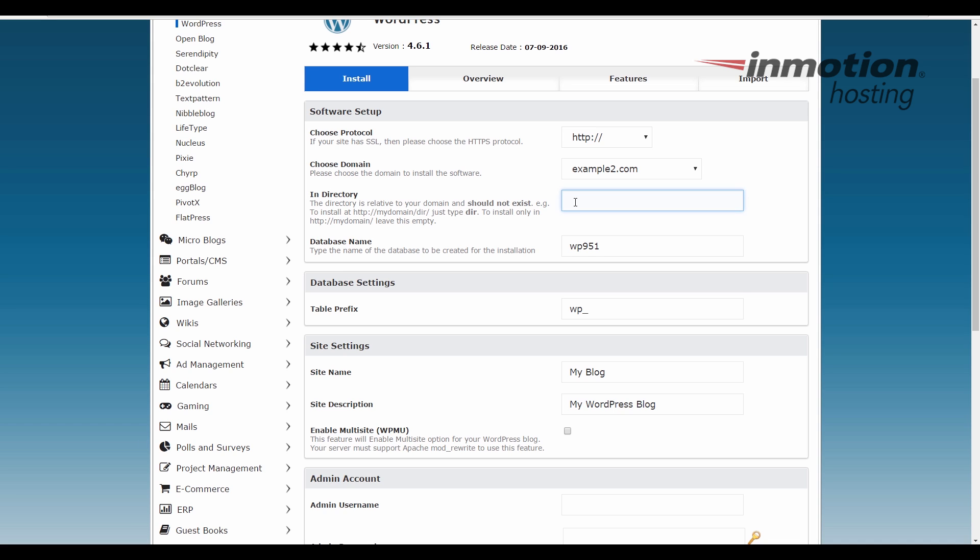If you want to add a directory, you can. For example, if you put a WordPress directory here, you would access your WordPress site on example2.com slash WordPress. If you want to install it on example2.com directly, leave this box blank.